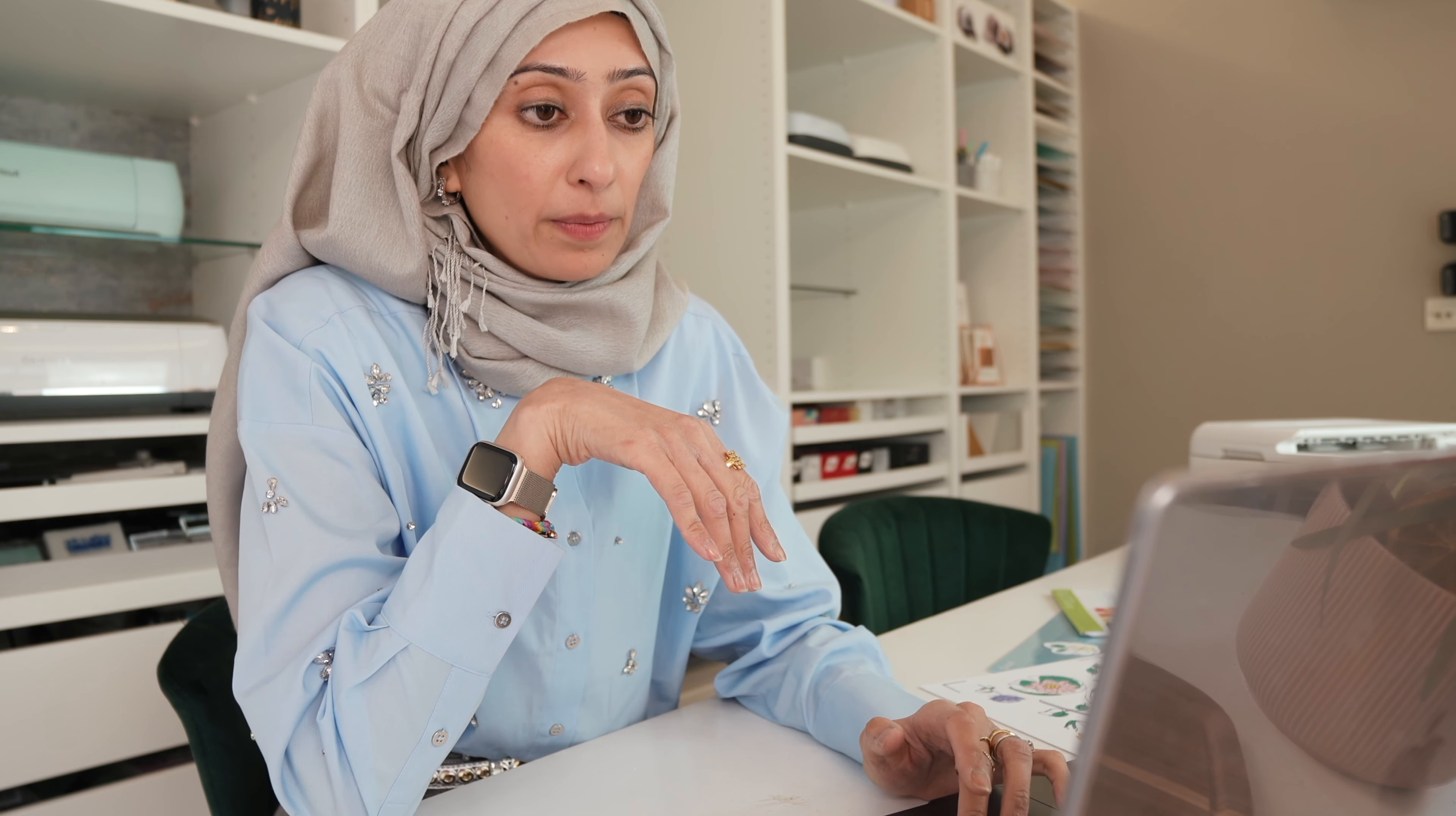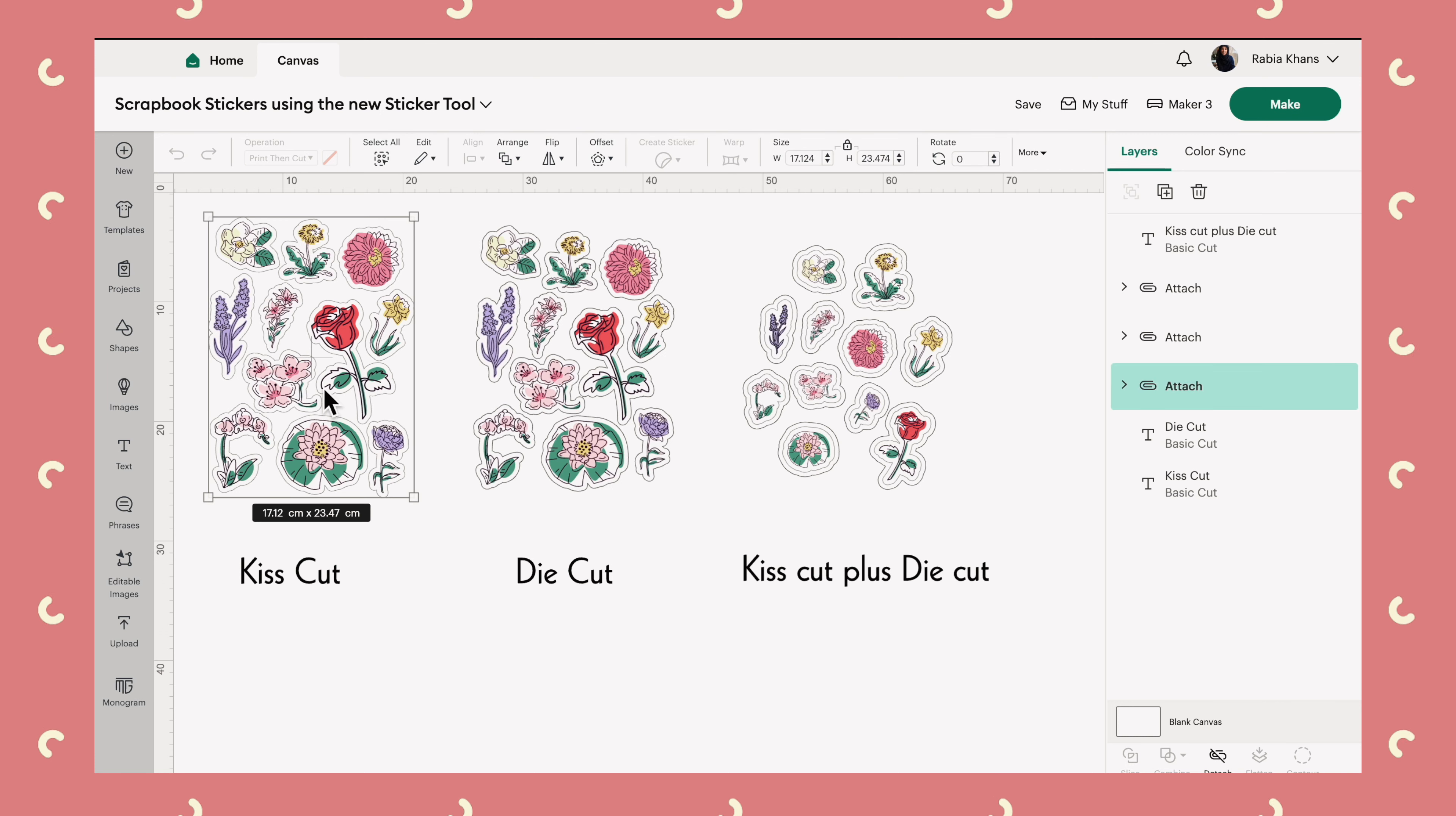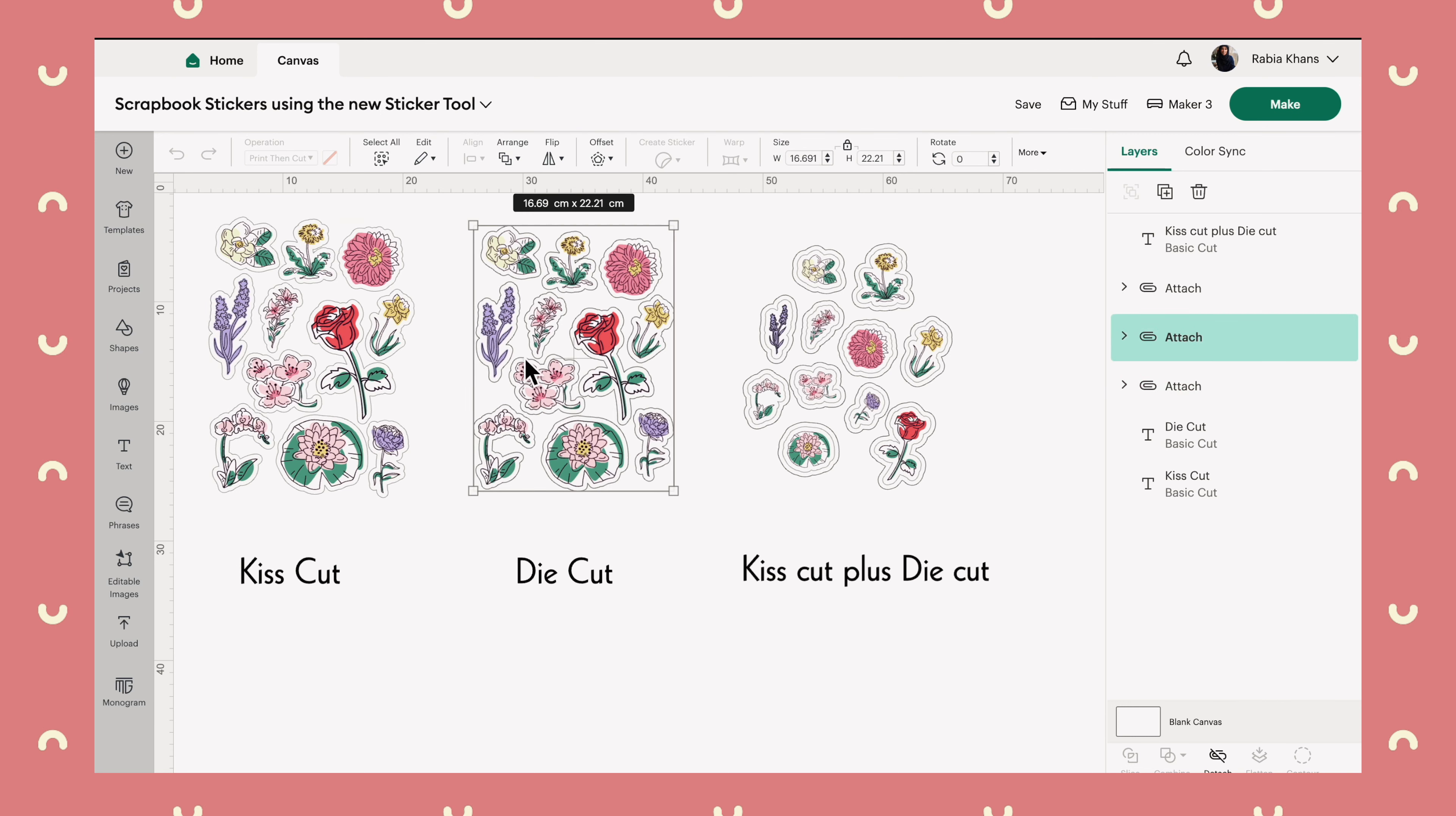I'm going to open up the project that I mentioned I have saved for you guys on my profile. What I've done is prepared the project, as I mentioned, in three different ways. You've got the option to cut a sheet of stickers using the kiss cut or individual stickers using the die cut or the individual stickers with the additional border of lining around it.